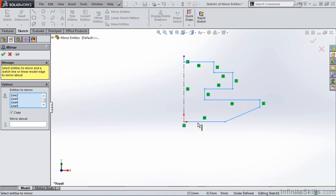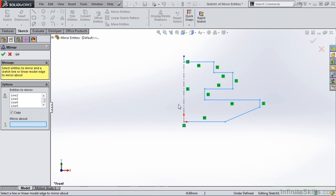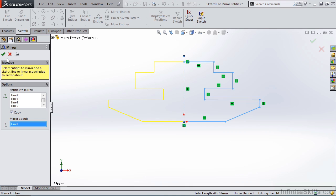And because I want to keep this original geometry, I want to make sure I have a check mark in front of copy. And I want to mirror about this centerline. Now notice I get a preview. I'm going to go ahead and close out of the mirror command.